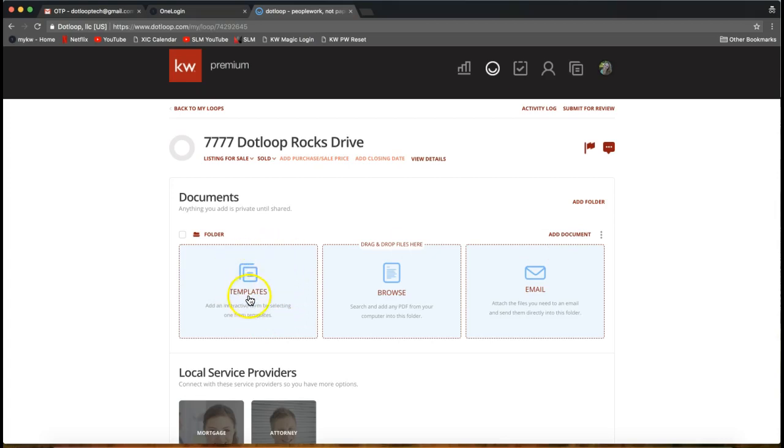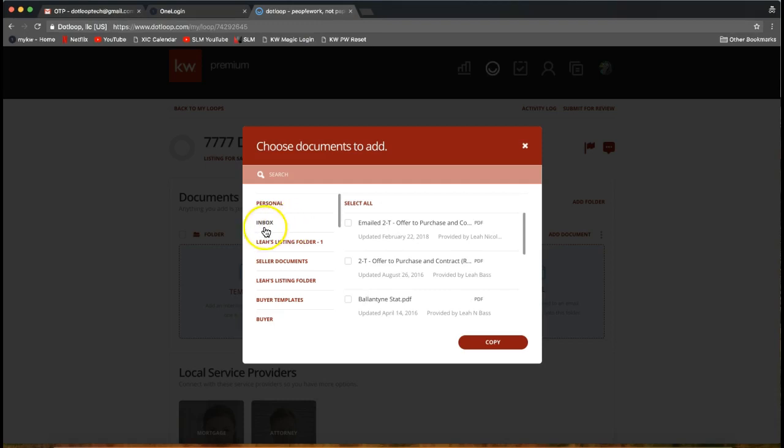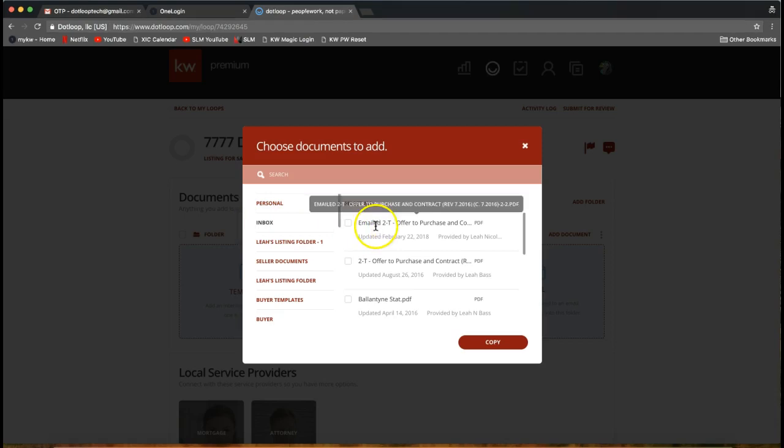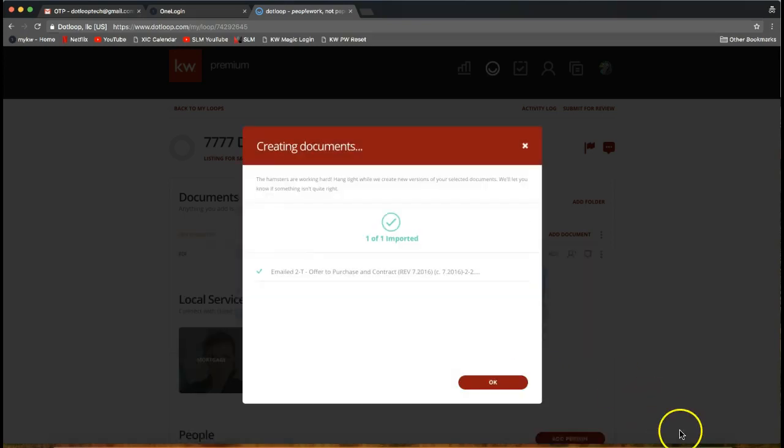I can go ahead and click on templates on the left-hand side. I'll then see the option to click inbox right here. Just a quick note: you will not see inbox until you've actually sent something in. If you're not seeing that, don't be alarmed, it just means you haven't emailed anything there yet. Once I click inbox on the left-hand side I see that emailed offer to purchase. When it was updated, today's date, so I can simply click on that checkbox and pull it right into my loop. I can click OK.